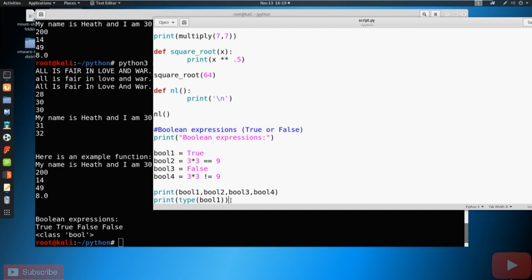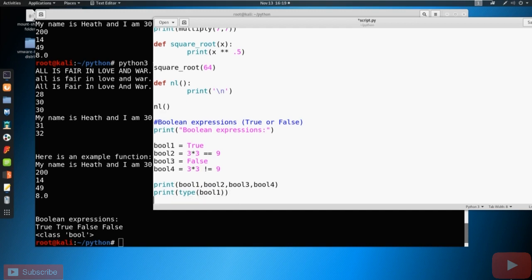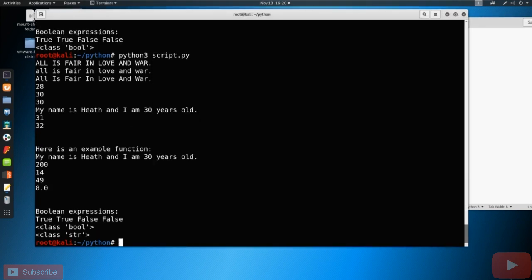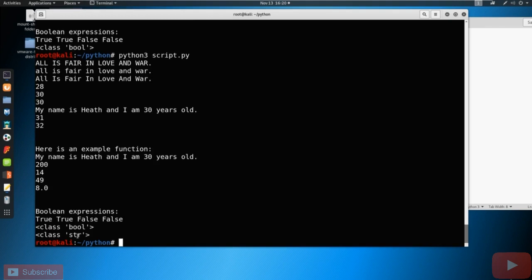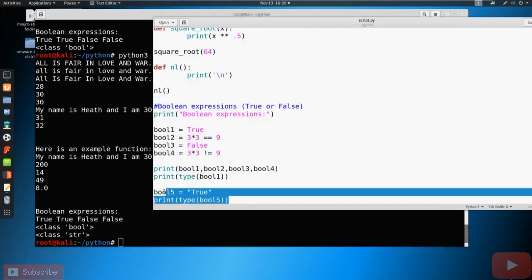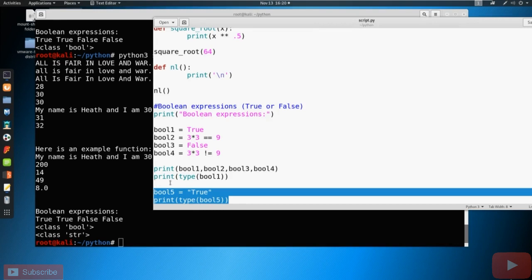Now please do note that there is a difference between True and true, one is a string and one is a Boolean. So if you were to set Boolean five, for example, to true in quotes, and then you printed the type of Boolean five, then you're going to get a different result here. You're going to see now that the type is a class of string. So big difference here, I'm going to go ahead and just delete this.